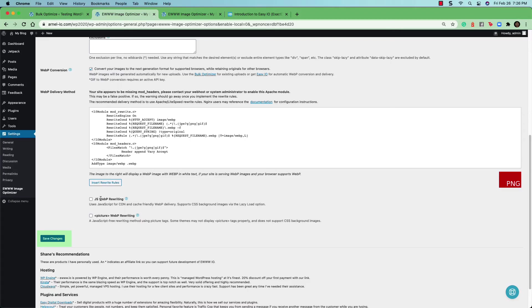Once you're satisfied with all the changes that you've made to the basic settings, make sure you click on the save changes button at the bottom of the screen.